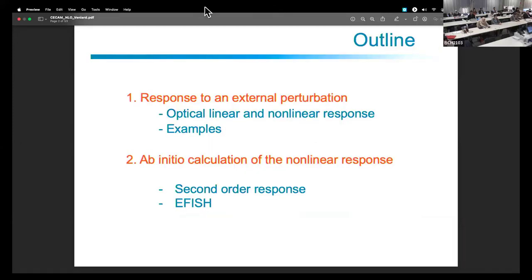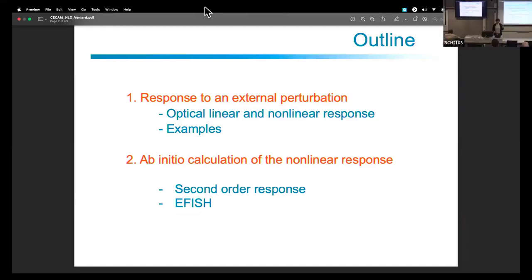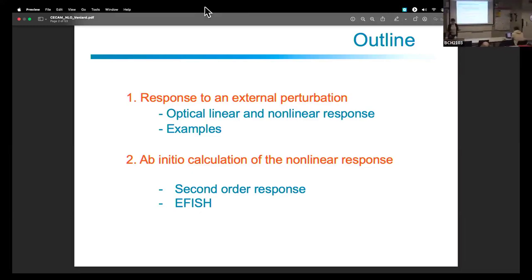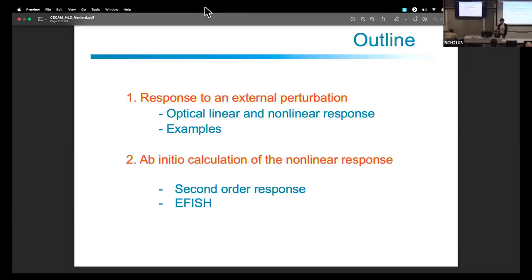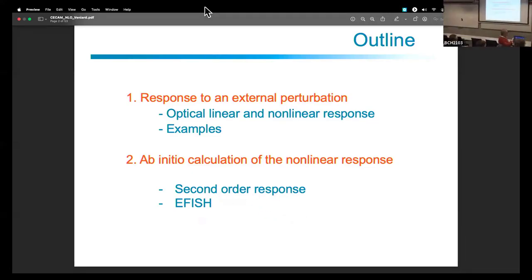Here is the outline: first I will show you what kind of processes we are looking at, some examples of non-linear spectroscopies, and in the second part I will show you how we can calculate in an ab initio way some non-linear response — specifically the second order response and the EFISH, which is a third order response.